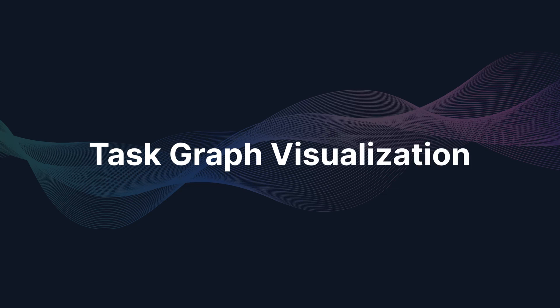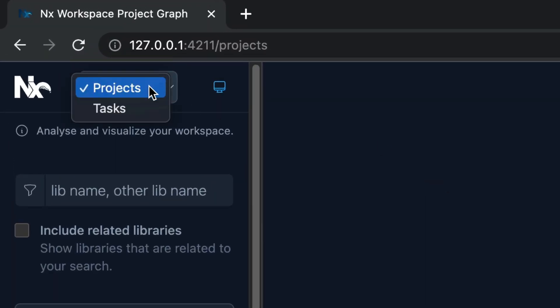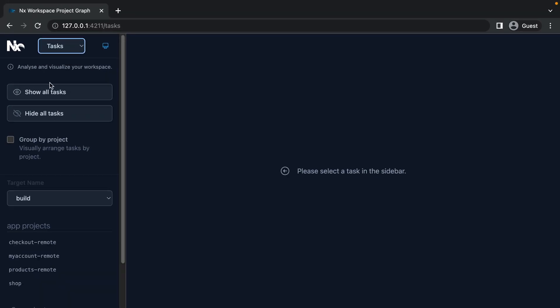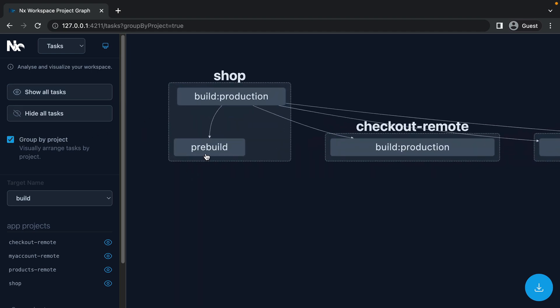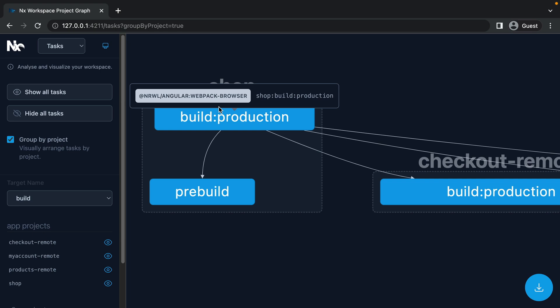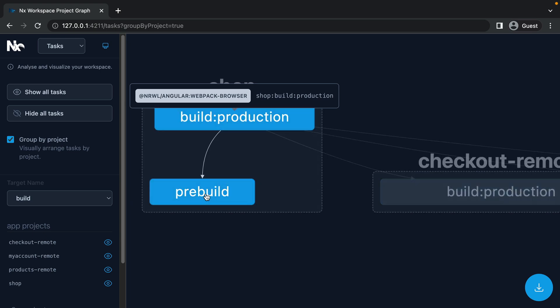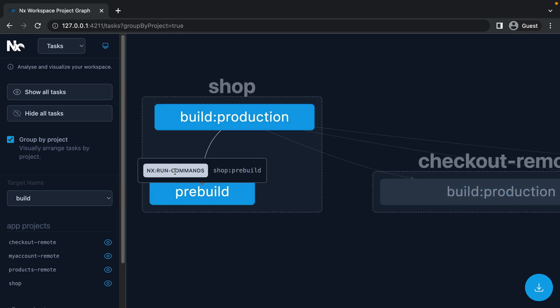The ability to visually explore the structure of your workspace using the NX graph is something people love. In this release we also allow you to visualize your task dependencies and your task pipeline. If you run NX graph, at the top left corner you now have a dropdown that allows you to switch to tasks and visualize them the same way as projects. You can even group them by project and see which build tasks are inside the same project, and clicking on them shows what type of task you're running.